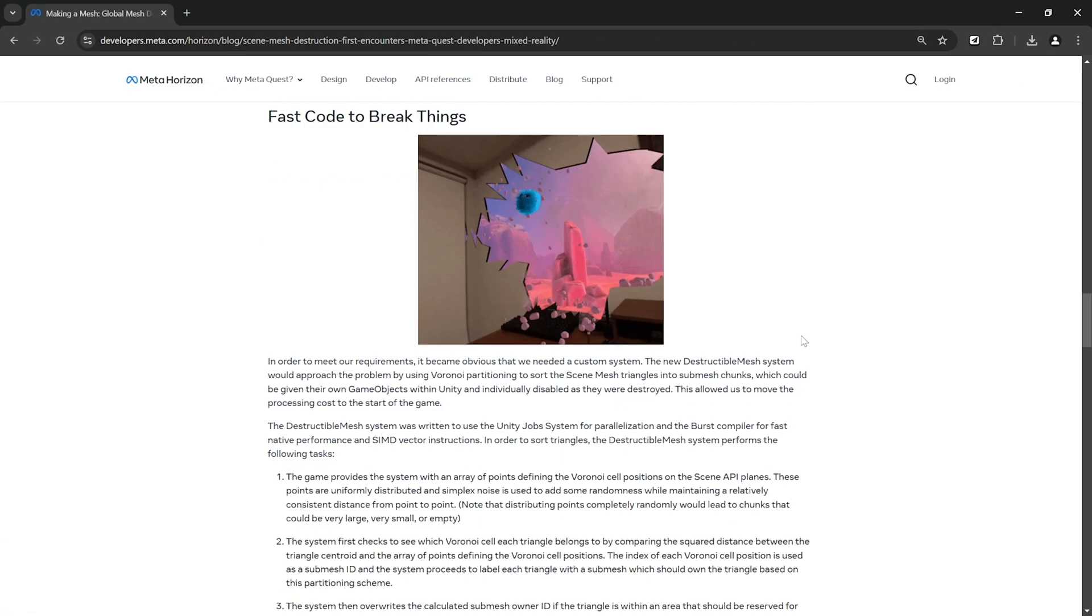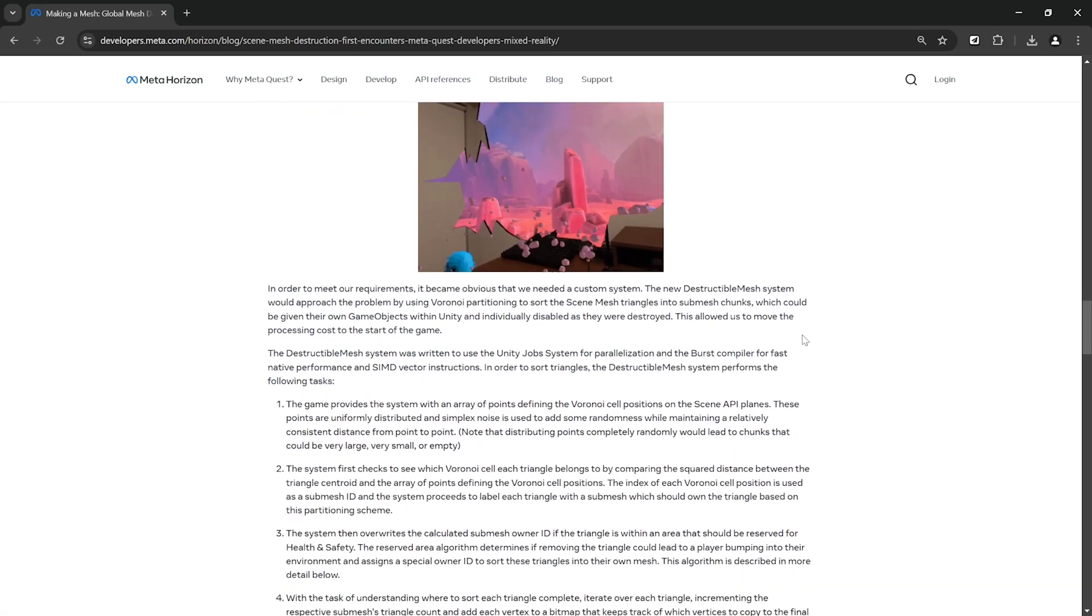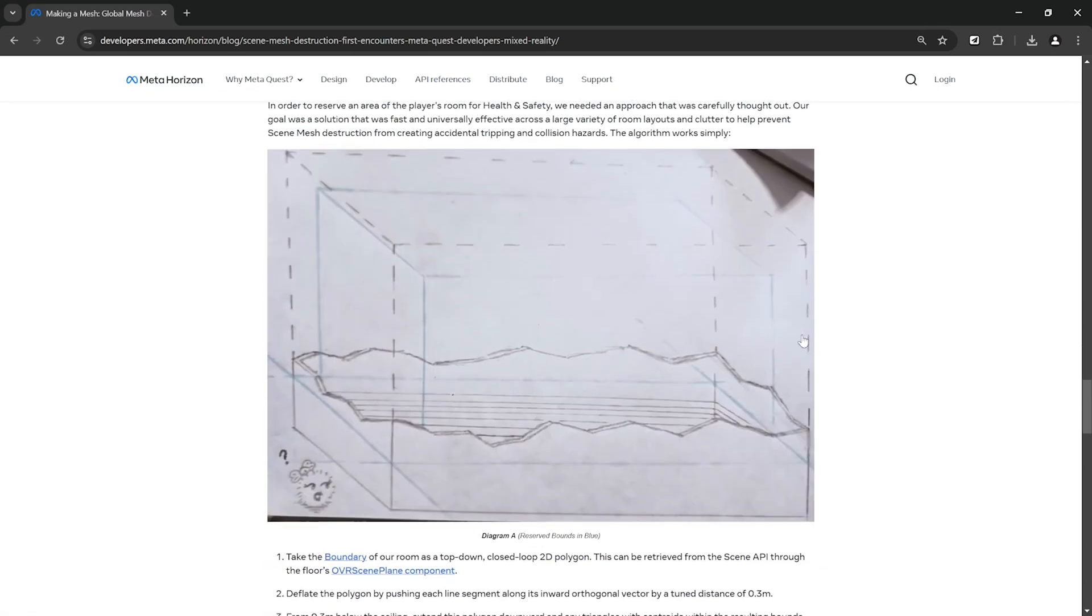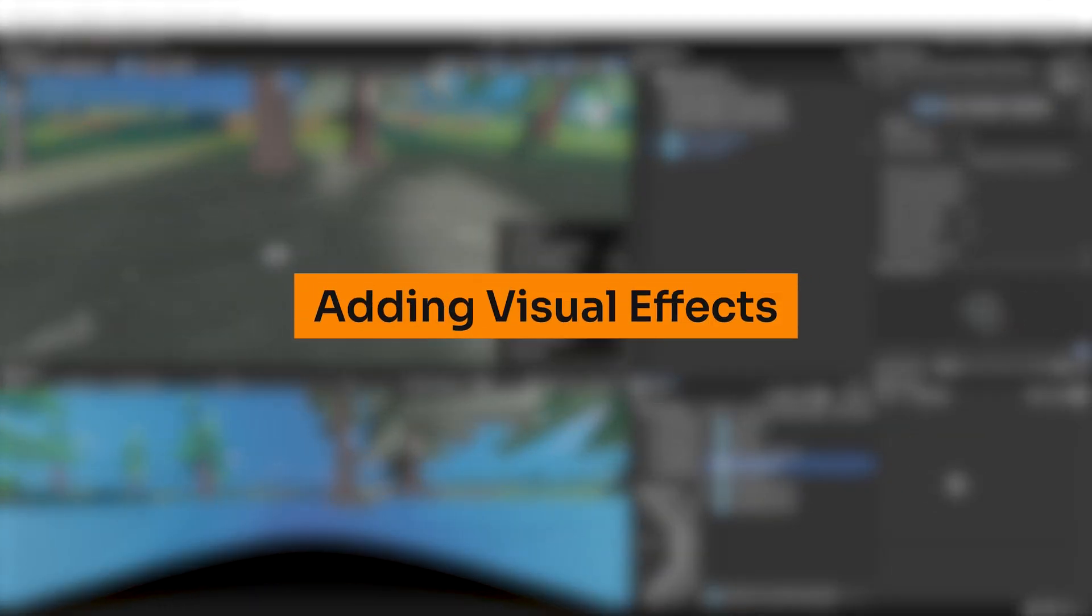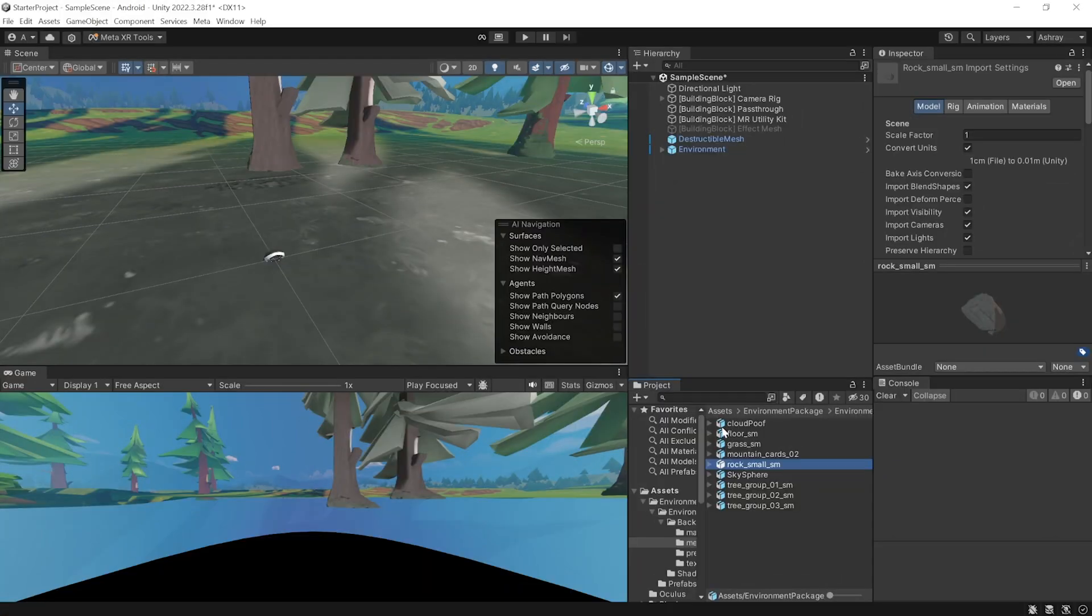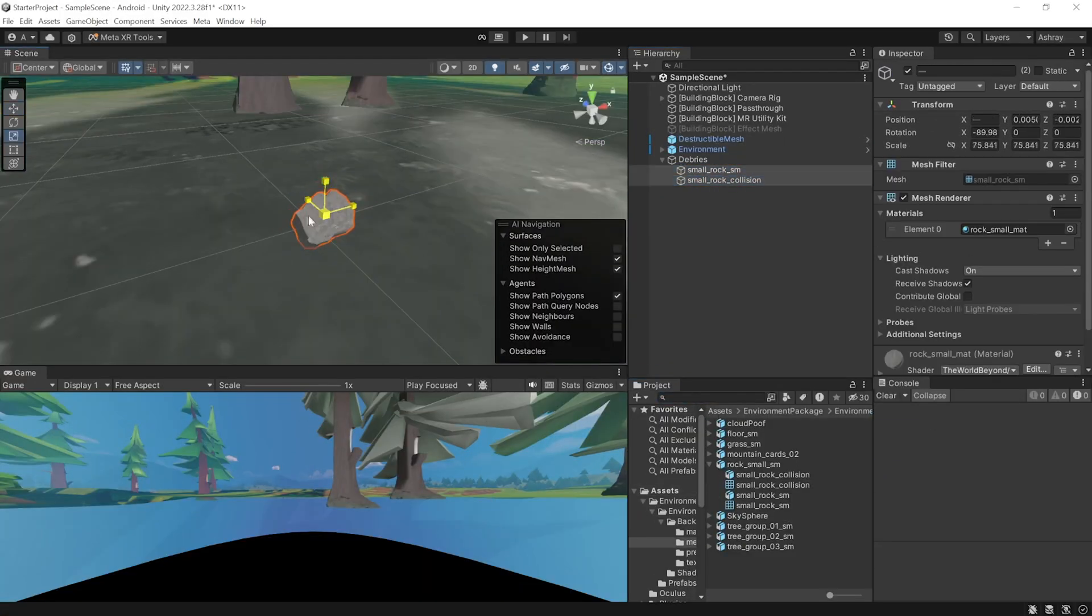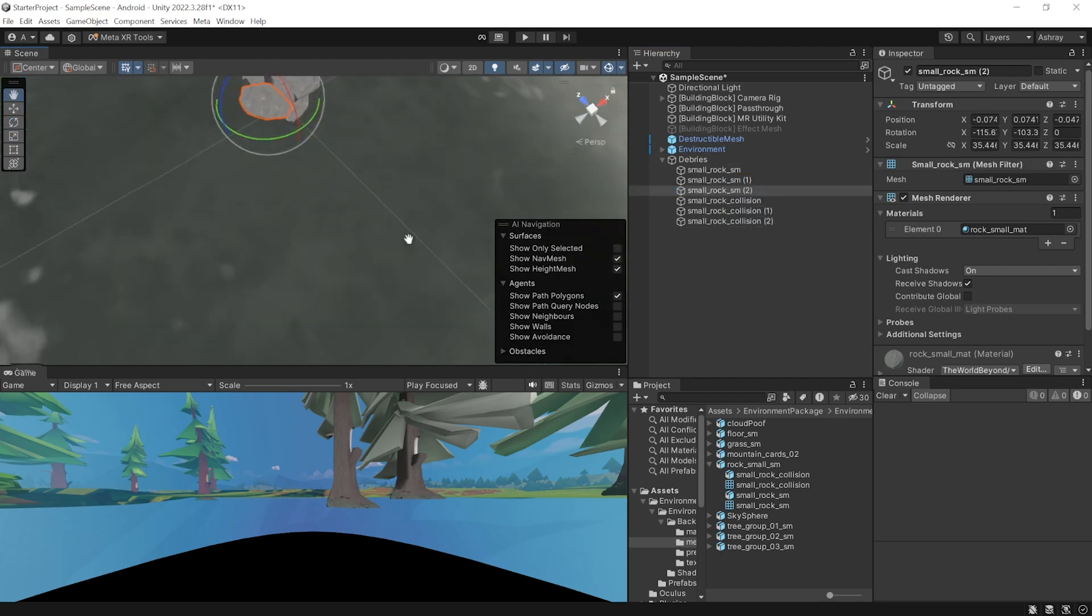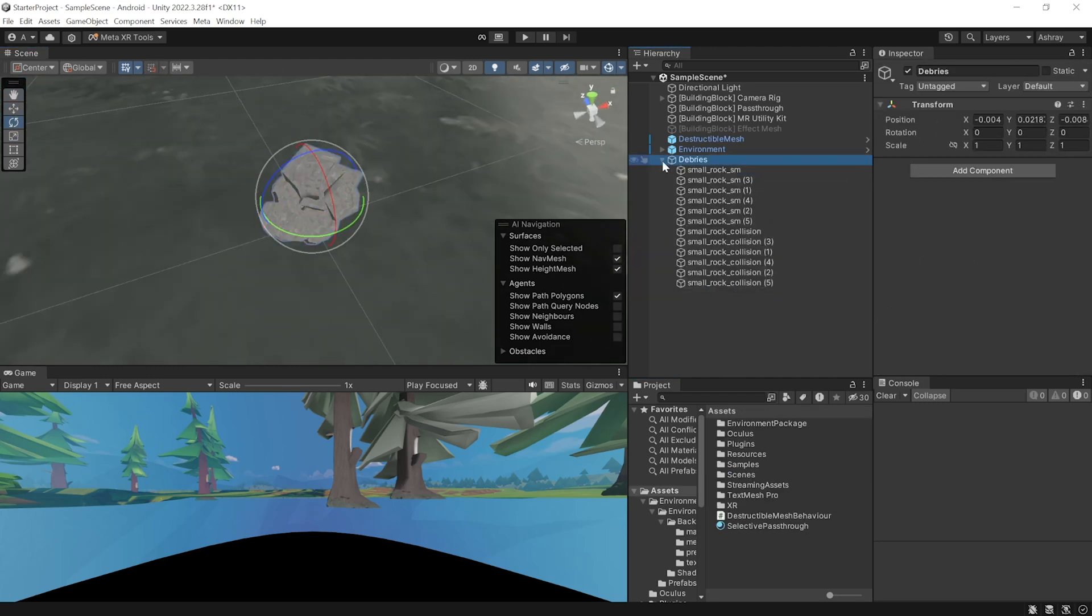Now, if you have a look at Meta's blog on how they developed First Encounter, you'll see them mentioning that they have used visuals of broken pieces of walls and ceilings with a generic texture. And they would hide it with a combination of various particle effects and keep those pieces short-lived. And so, back in Unity, I found that the environment package had asset of small rocks. I used a number of these rocks, changed its size, repositioned them, and rotated them and created this debris prefab.